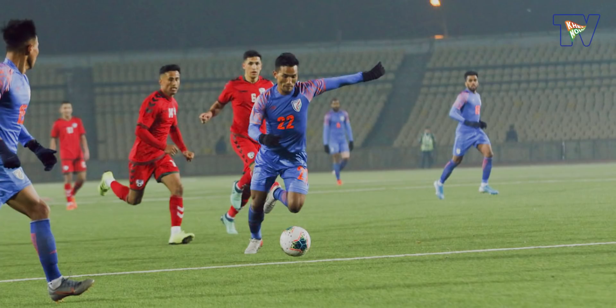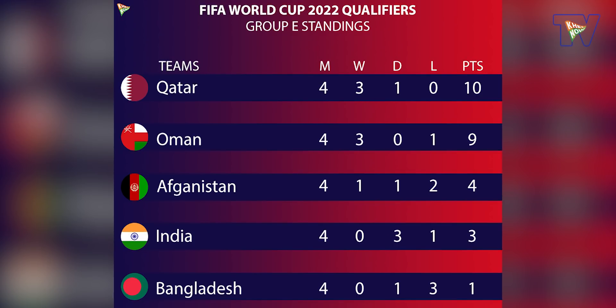In qualifiers specifically, across 4 matches we have 3 draws and 1 win, 4 goals conceded and 3 goals scored — all 3 from set pieces. These numbers are not good. As noted in press conferences, we talk about how well the football is being played, but the goals and stats tell a different story. In the group standings: Qatar leads with 10 points from 4 matches, Oman has 9 points from 4 matches, Afghanistan has 4 points, and India is 4th with 3 points. The World Cup qualifier second spot appears out of reach.